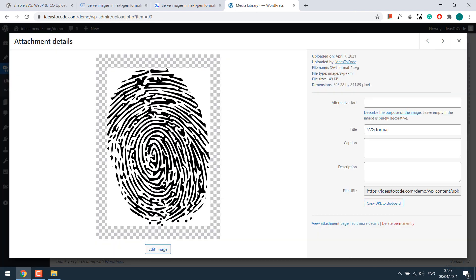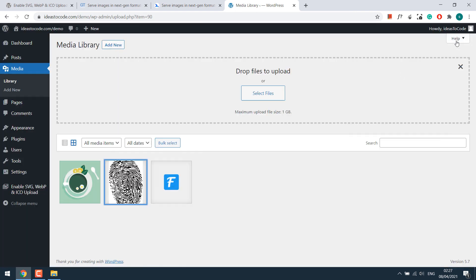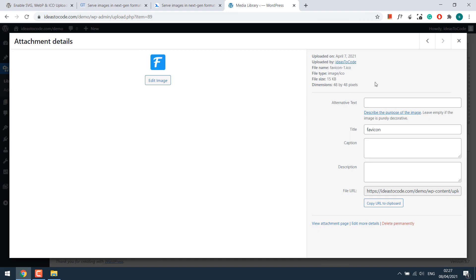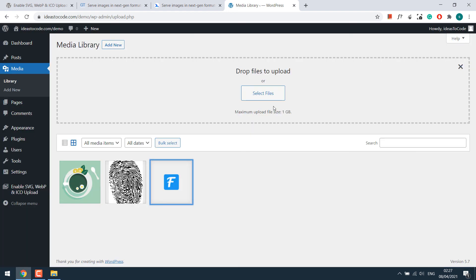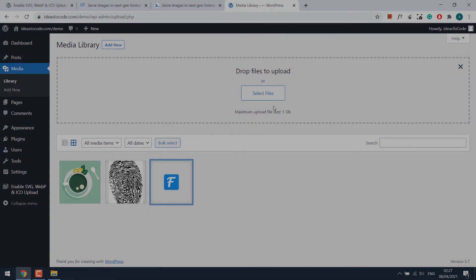So with this plugin, your WordPress website can now easily accept images in SVG, WebP and ICO format. Thank you very much.